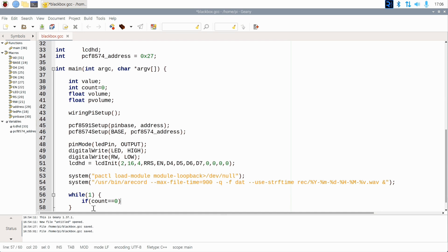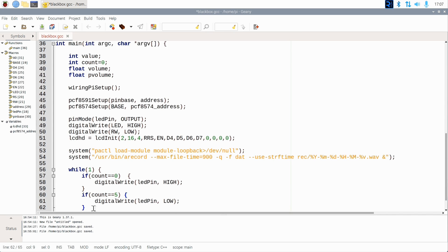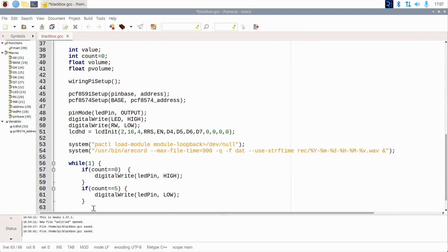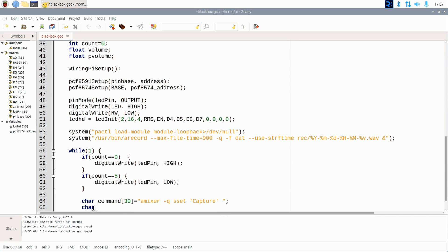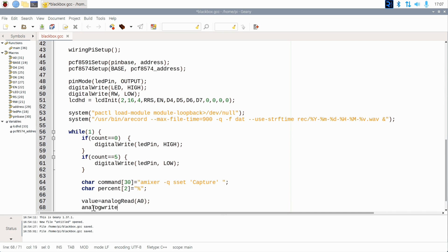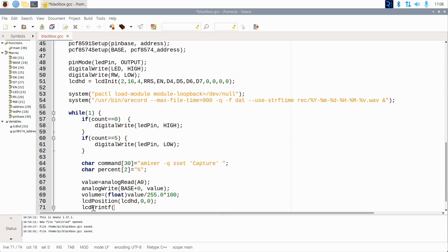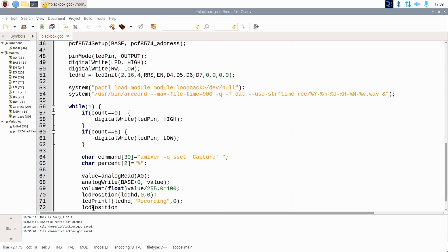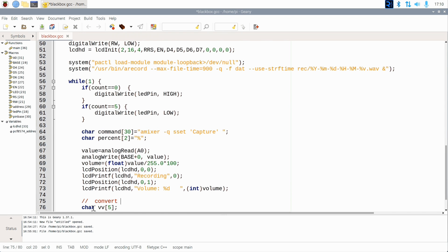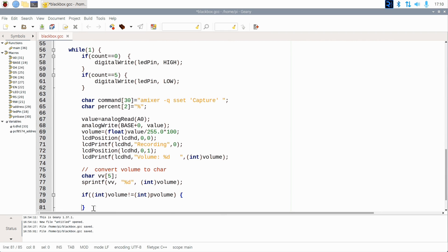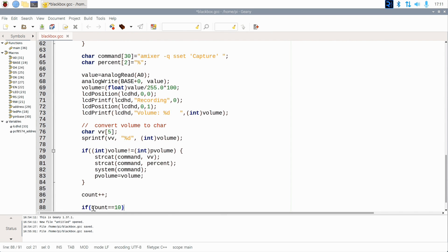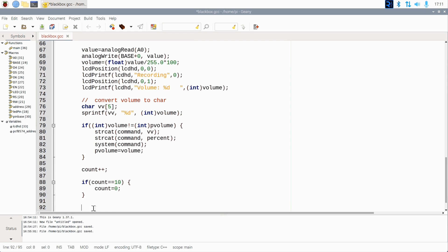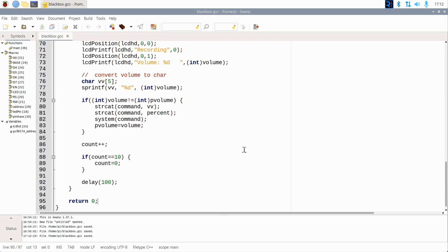Now here's the main loop. We have a counter running that counts to 10. Every time we pass 0 or 5, we turn on or off the LED. Next we define parts of the command string that sets the input level. We then read the voltage on the potentiometer, which is somewhere between 0 and 255, and we convert that to percent. Then we show the result on the LC display. If the volume has changed since the last iteration, we will issue the volume change command, and after that reset the counter if needed. A short delay, and that's it.